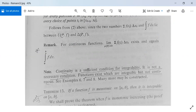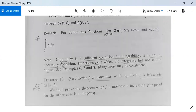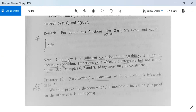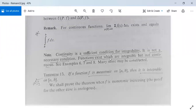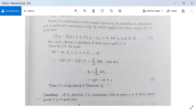Note that continuity is a sufficient condition for integrability, but it is not a necessary condition. This means functions exist which are integrable but not continuous. If a function is continuous then it is integrable, but if a function is integrable it may not be continuous. We will see some examples which demonstrate that a function can be integrable even though it is not continuous.